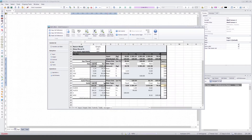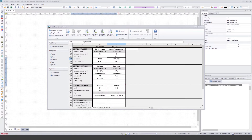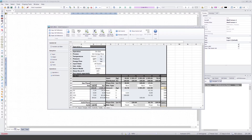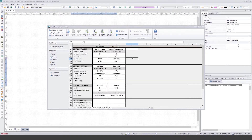I get the reference from the operation sheet — O2 percentage. And for the temperature control, I also get the temperature from the operation sheet. Now when I calculate, the controls find the proper values.